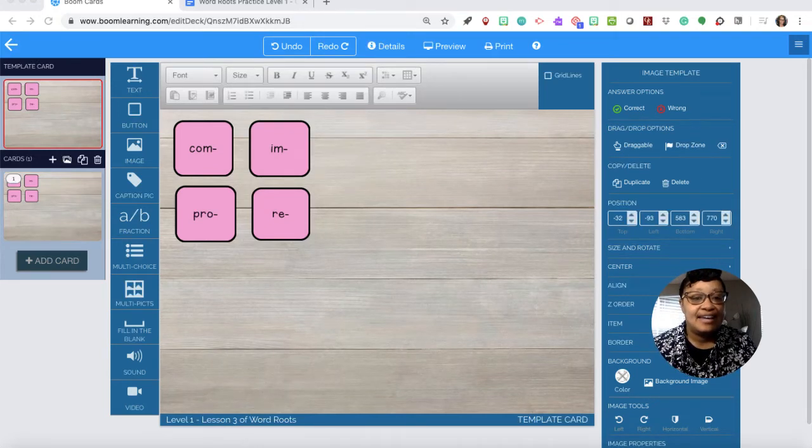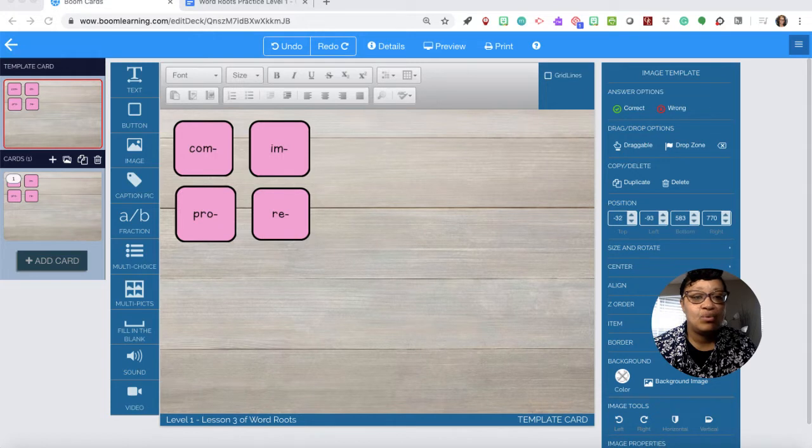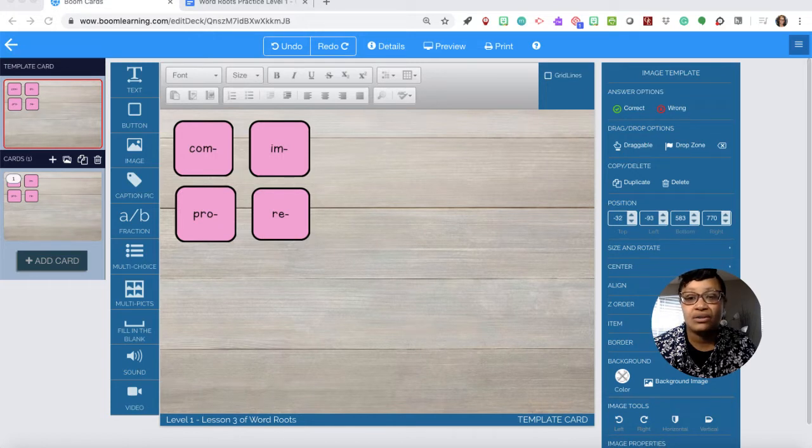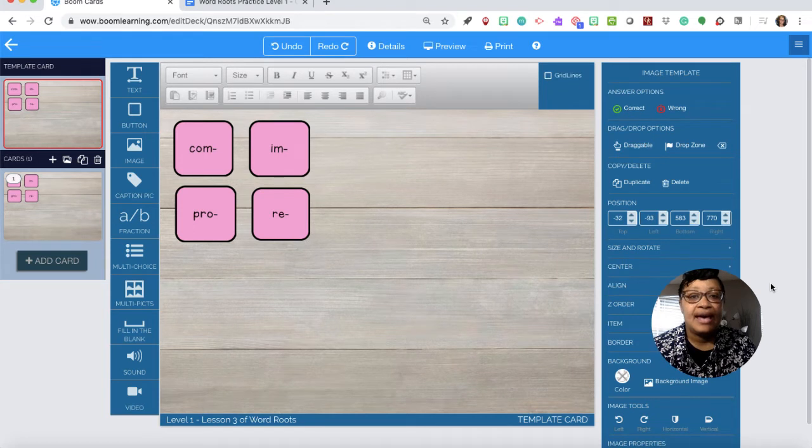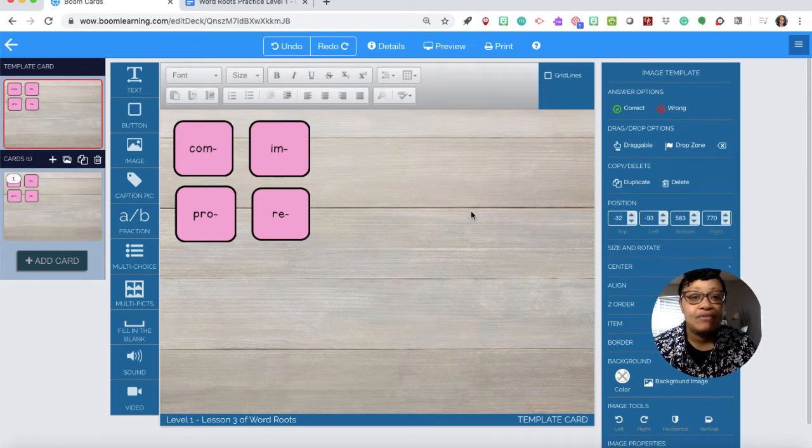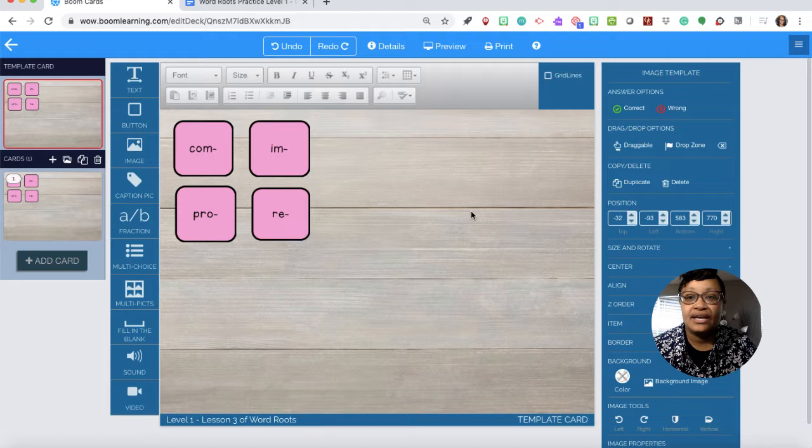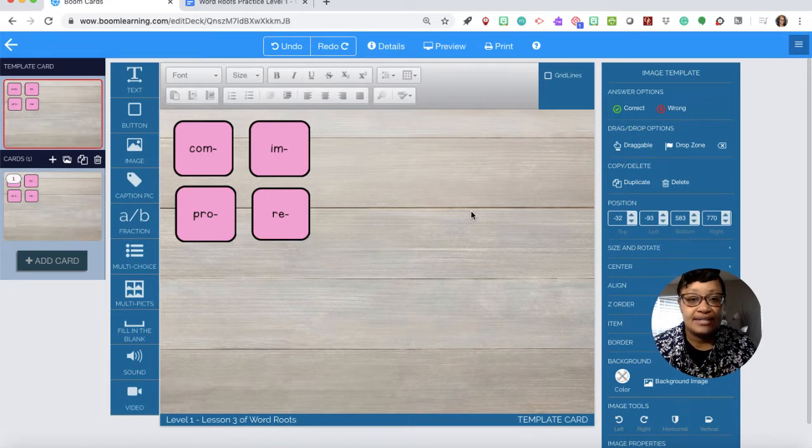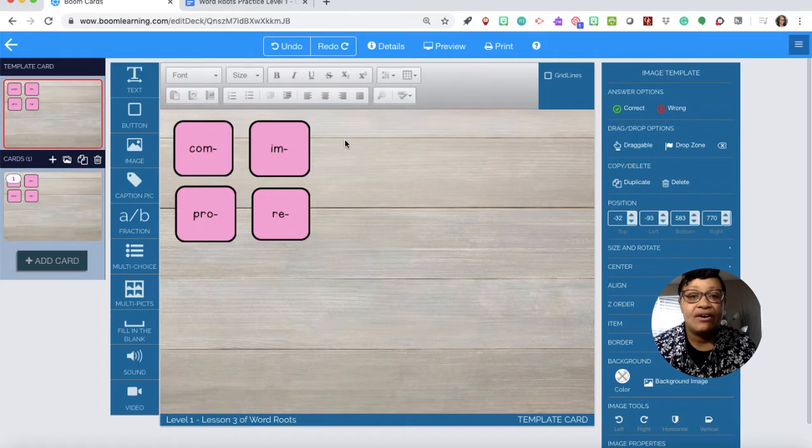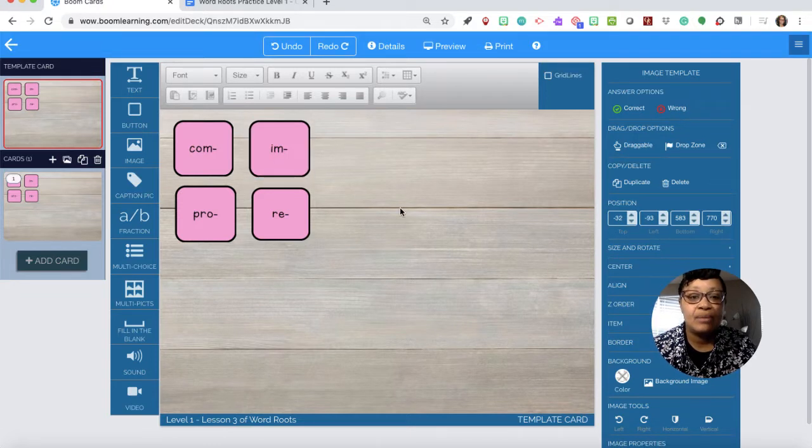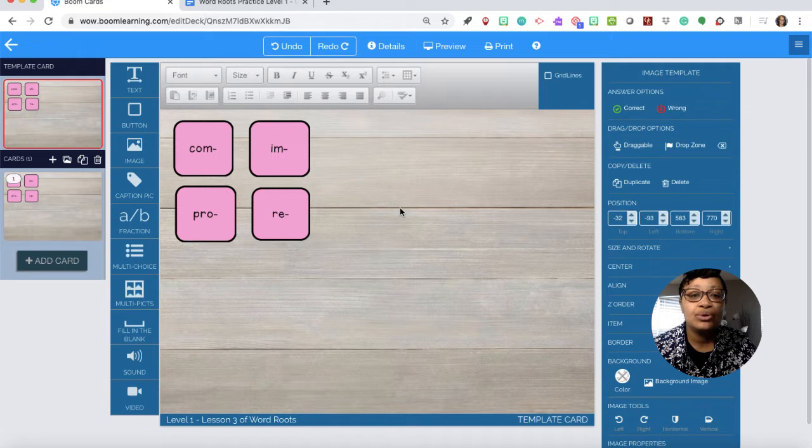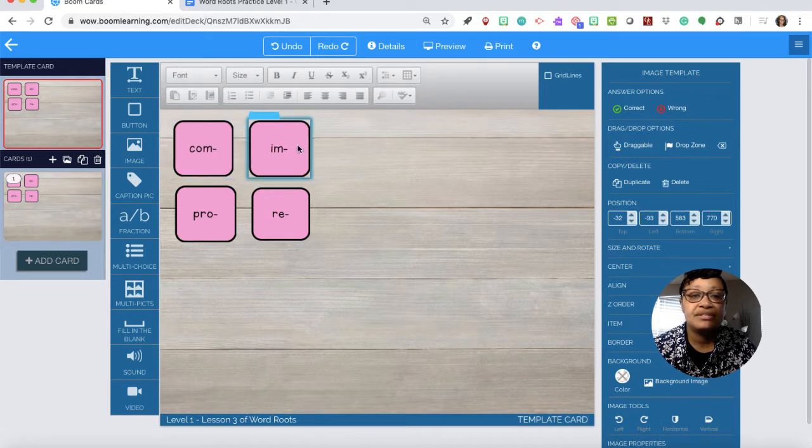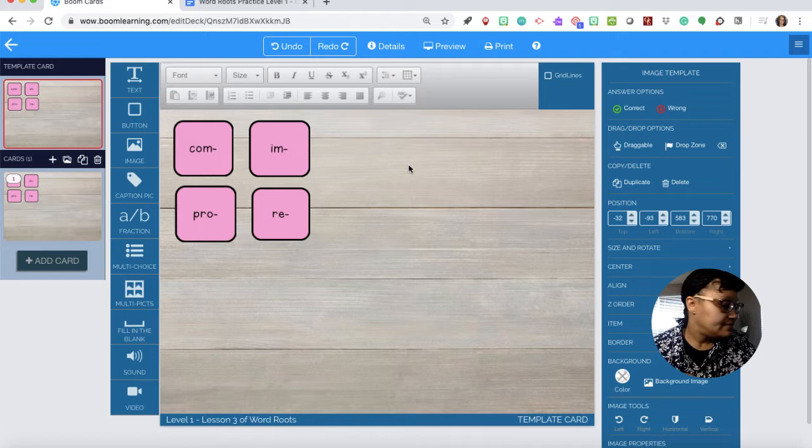Hi, I am working with a product called Boom Cards and in this platform it allows you to create manipulative exercises that are interactive. I'm having the students build words using prefixes, roots, and suffixes.